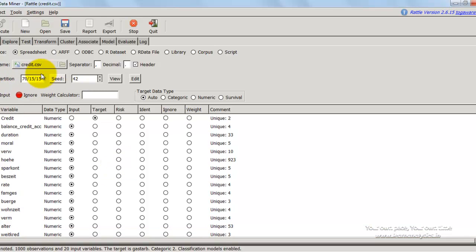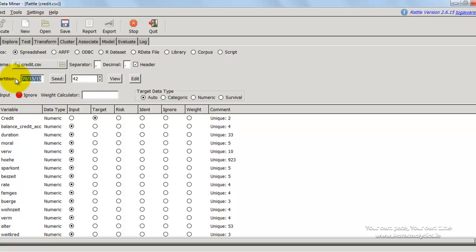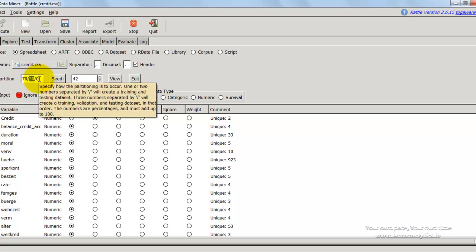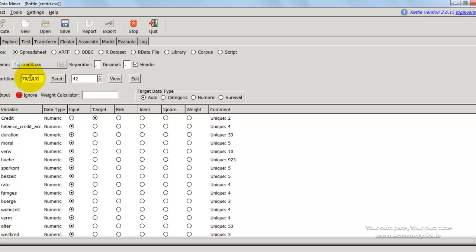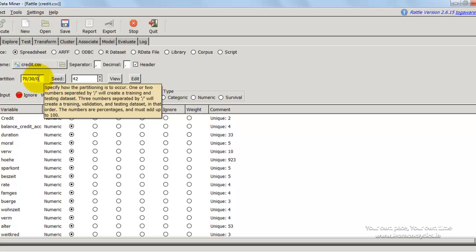Now this partition option is very interesting. It allows me to partition my dataset into multiple parts — up to three different parts randomly. We partition a dataset so that we can build our model on one part and test the predictive power on a different sample. We're going to use a random sample comprising 70% of the dataset to build the model and 30% for testing. Since I'm creating only two samples, I give zero as the third sample — 70 plus 30 is 100.